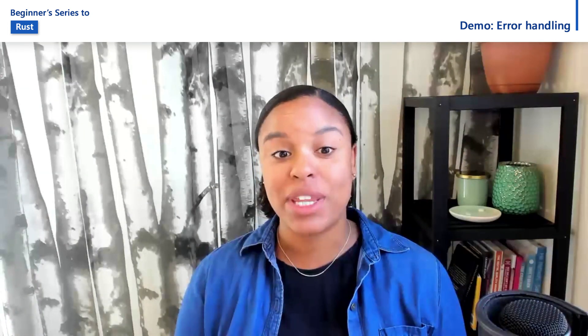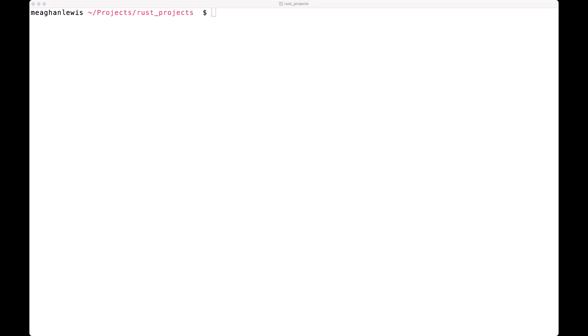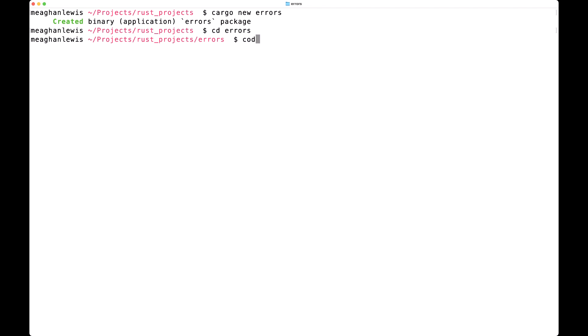Let's get some hands-on experience with error handling in Rust. I'll start by creating a new project called Errors in my terminal, then I'll open up this project in VS Code.